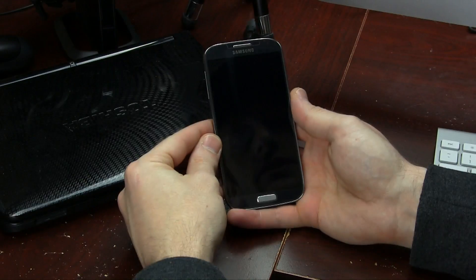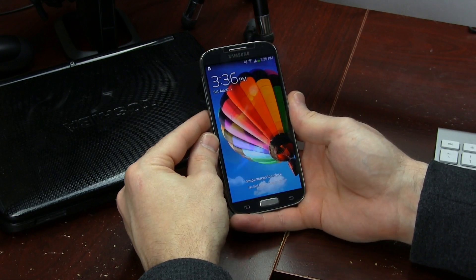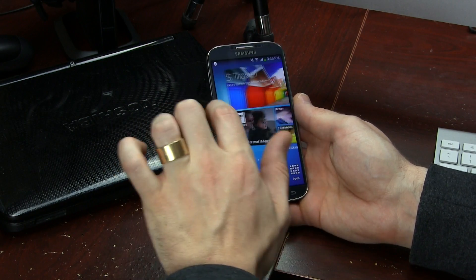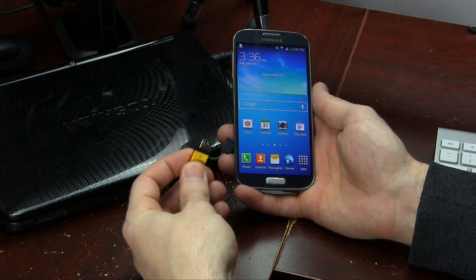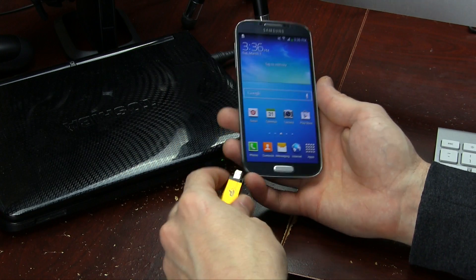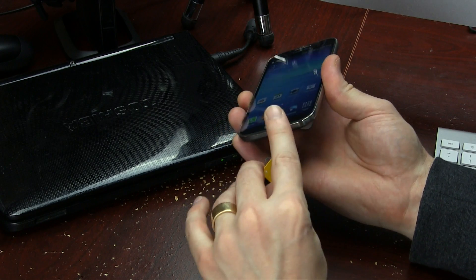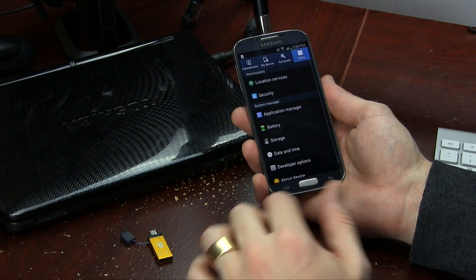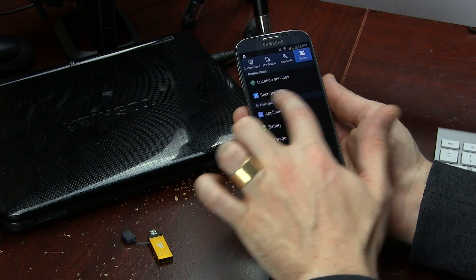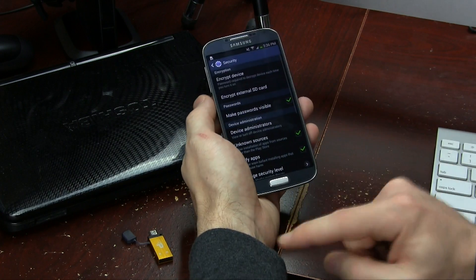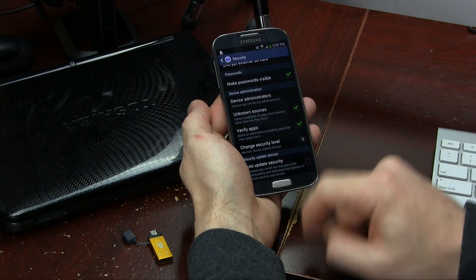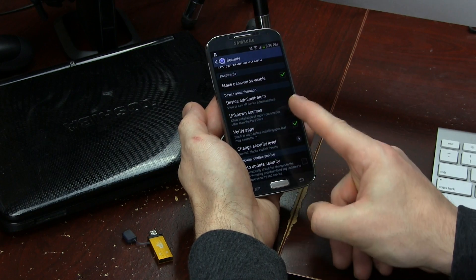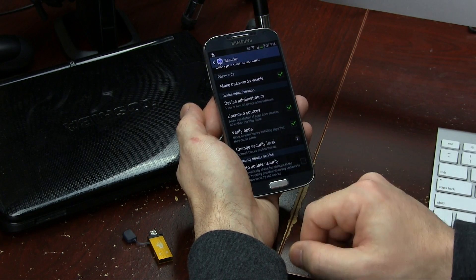Let's go ahead and get started. So once you've downloaded the file linked in the description, the first thing we need to do is jump into your settings menu and locate your security settings. Tap on that, and once you're in there, look for where it says Unknown Sources — that's what allows you to sideload applications. If you don't already have it checked, make sure that you do check it.